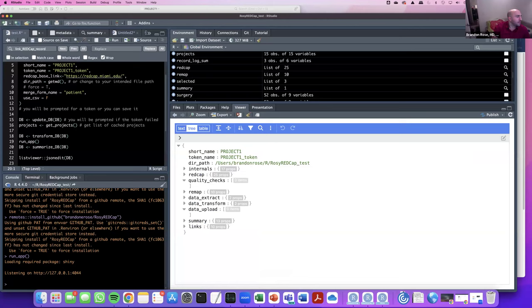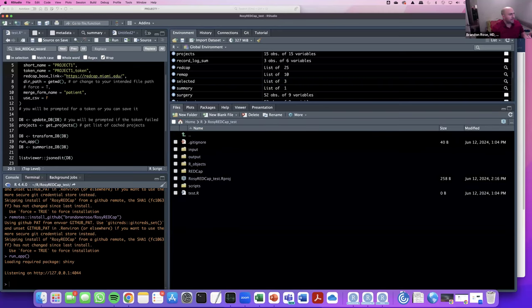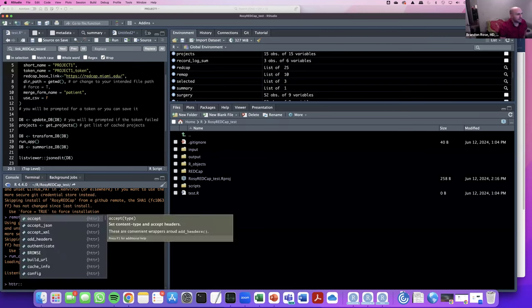Does this package validate SSL certificates? I believe so — I use the REDCap R package for when I get everything, and at times I use the httr package with whatever the defaults are. I'd have to educate myself on whether it's validating, but I believe that's the default of httr.